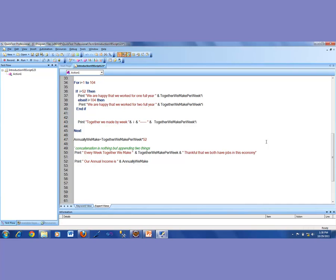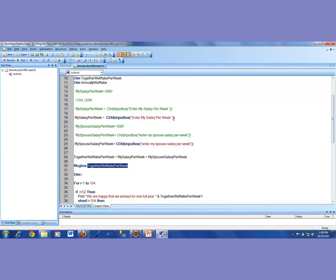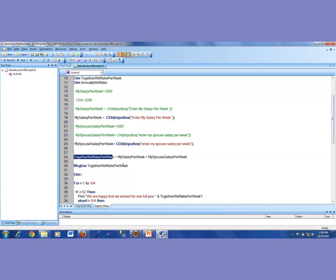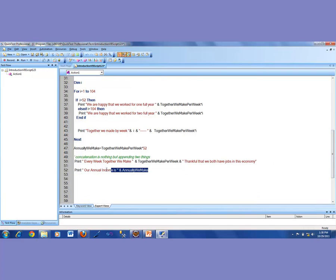In this program, what we are doing is we are entering information that goes into the spouse salary variable, entering salary into another variable, then adding them together into a third variable, and then displaying in a message box. Then we do a loop, and in the loop once we hit 52 weeks we say we're happy we worked for one year, once we hit 104 weeks we say happy we worked for two years. Then we say together we made a total. I am also printing two more lines at the end: every week together we make a certain amount, and our annual income is whatever our annual income is.